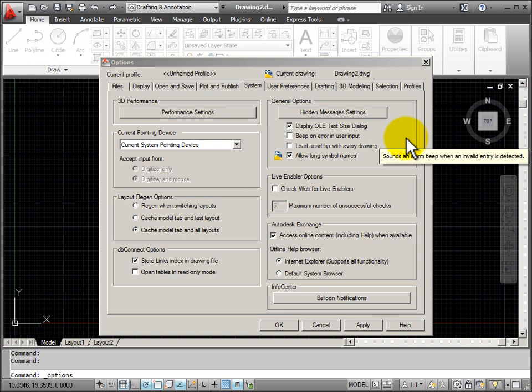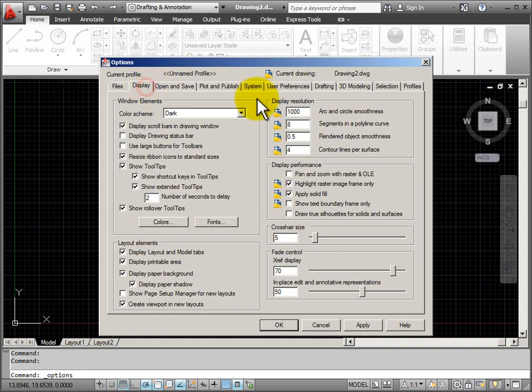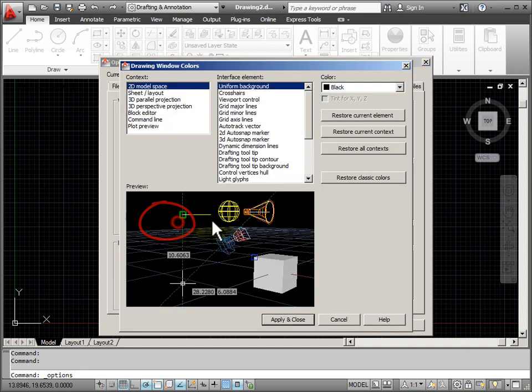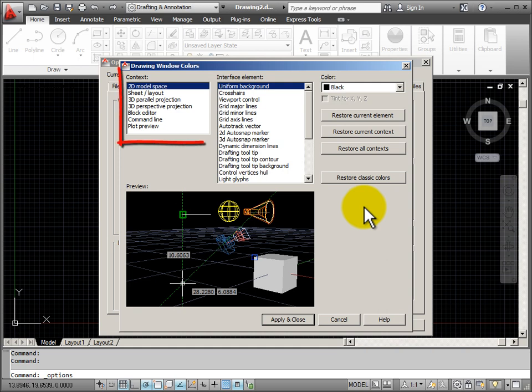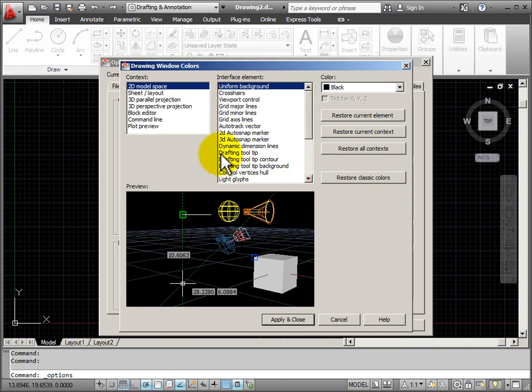A common option change that people will make is the color of the drawing window. I'm going to go to the display tab, and I can see down here I have a button for colors. In controlling the colors, I have the context, or the setup that I'm using, and all of the different elements that make up a particular context.